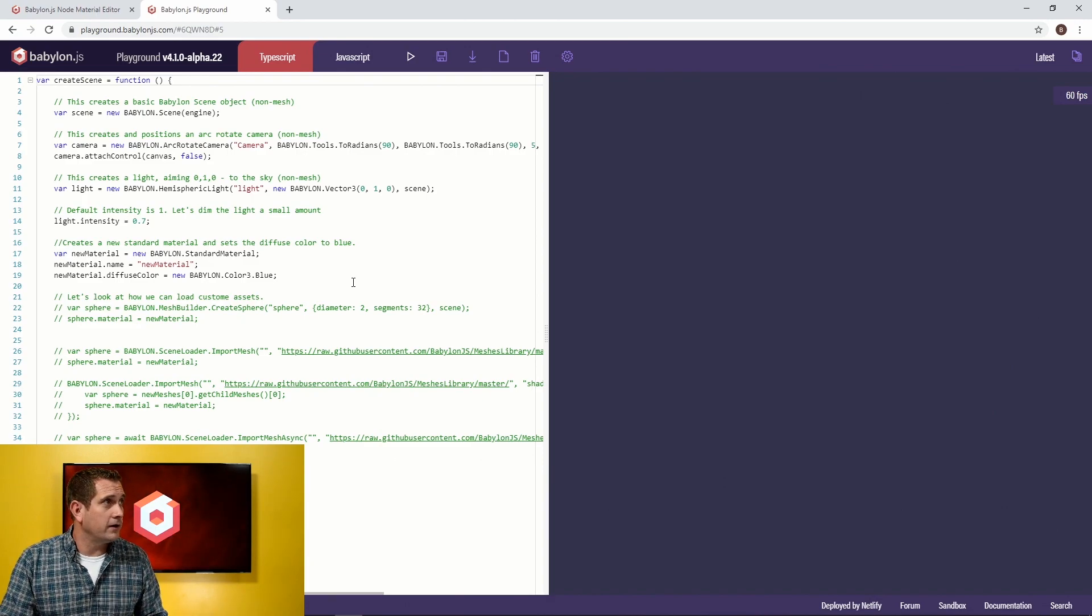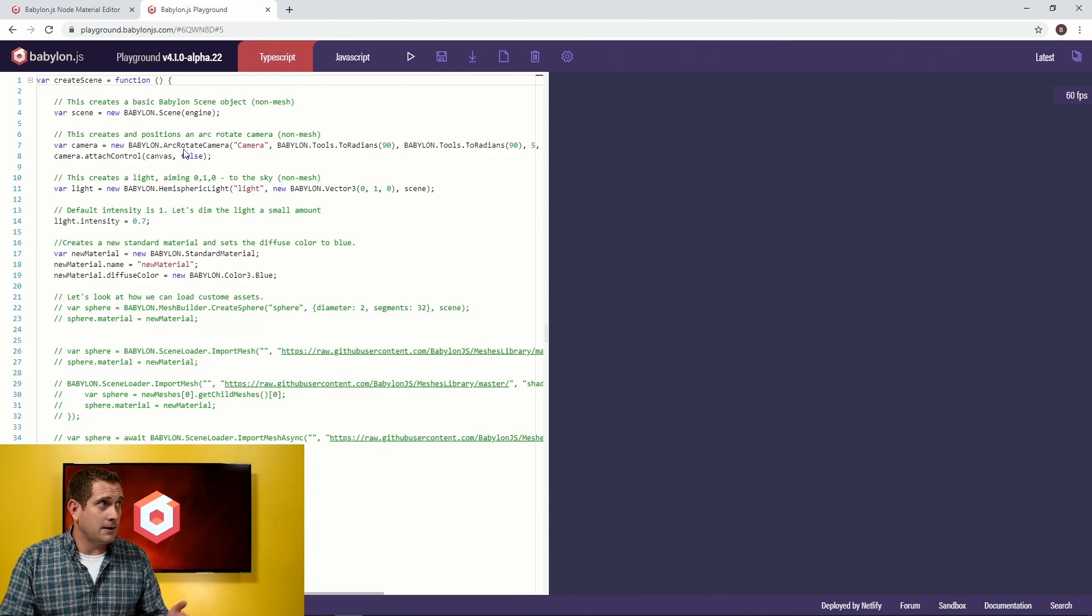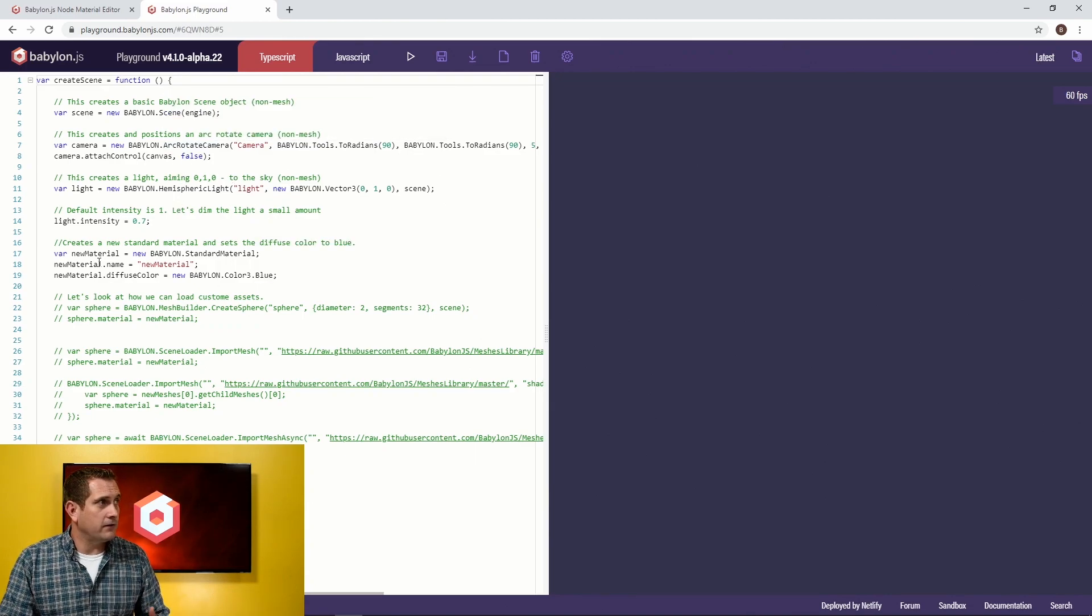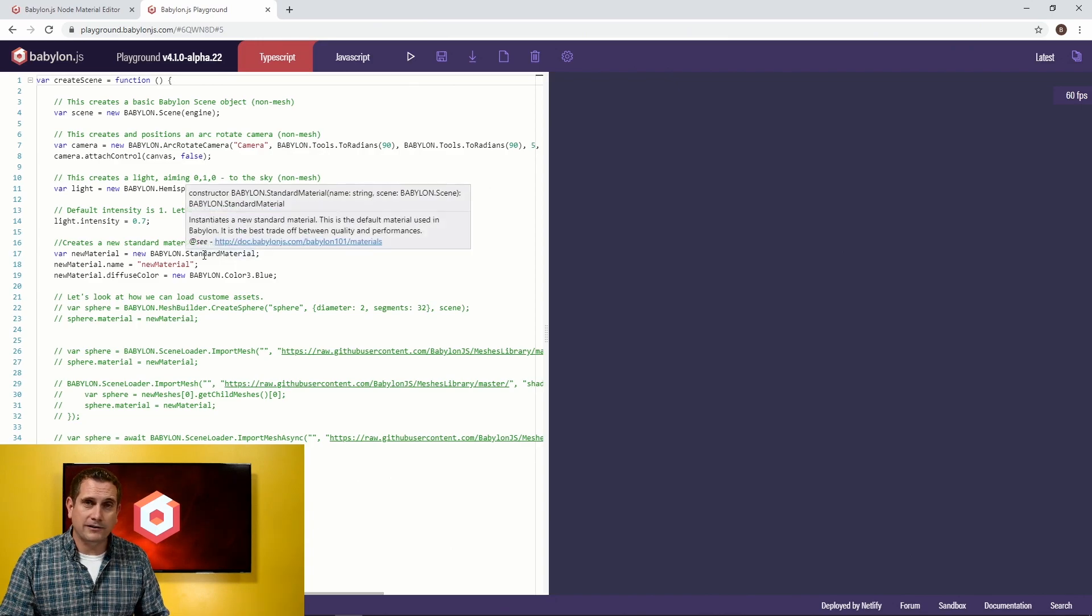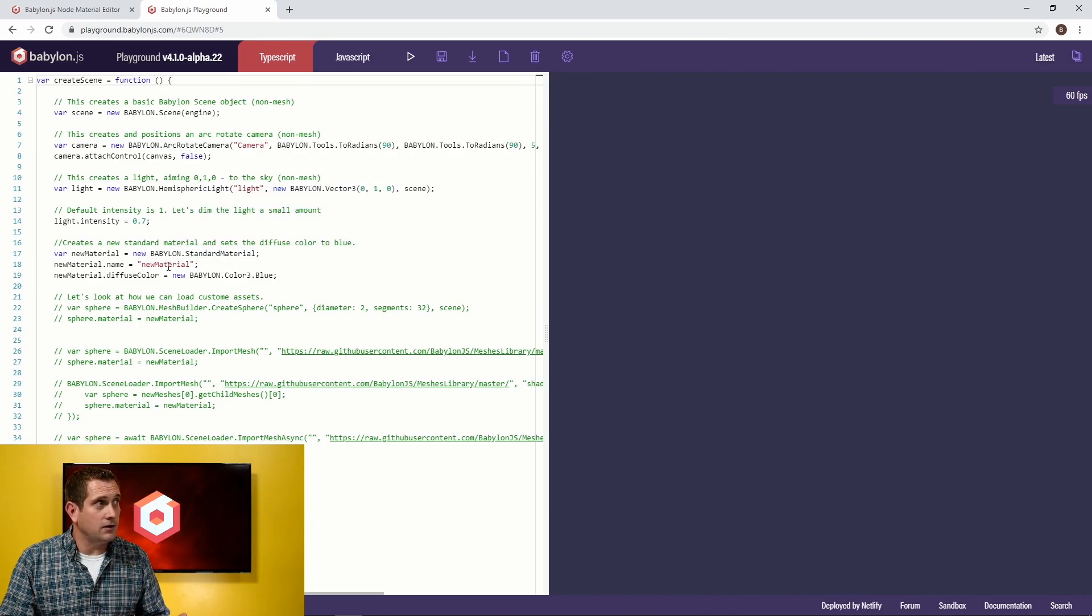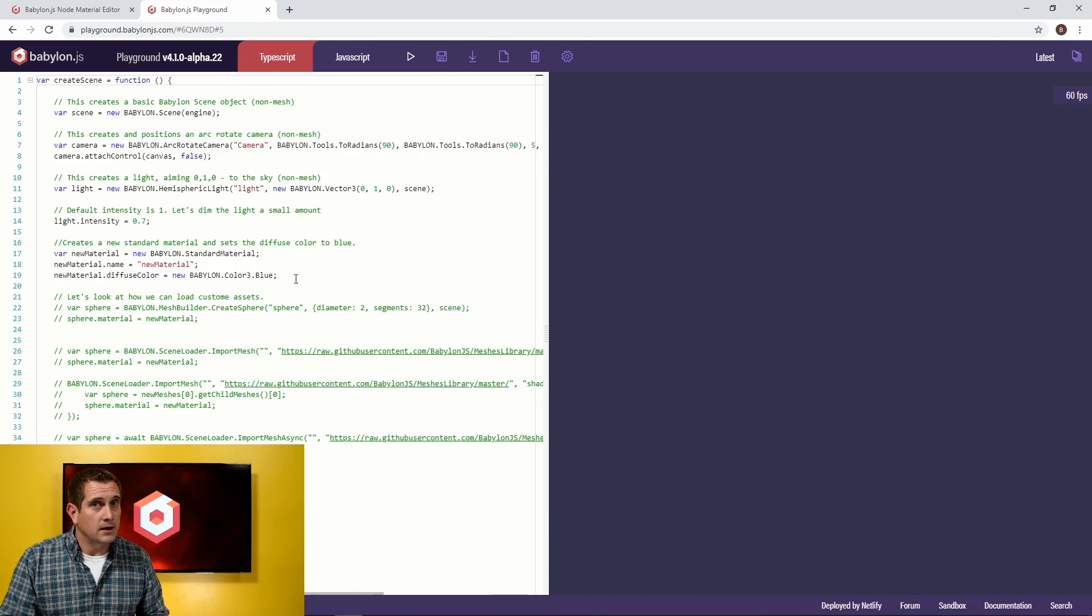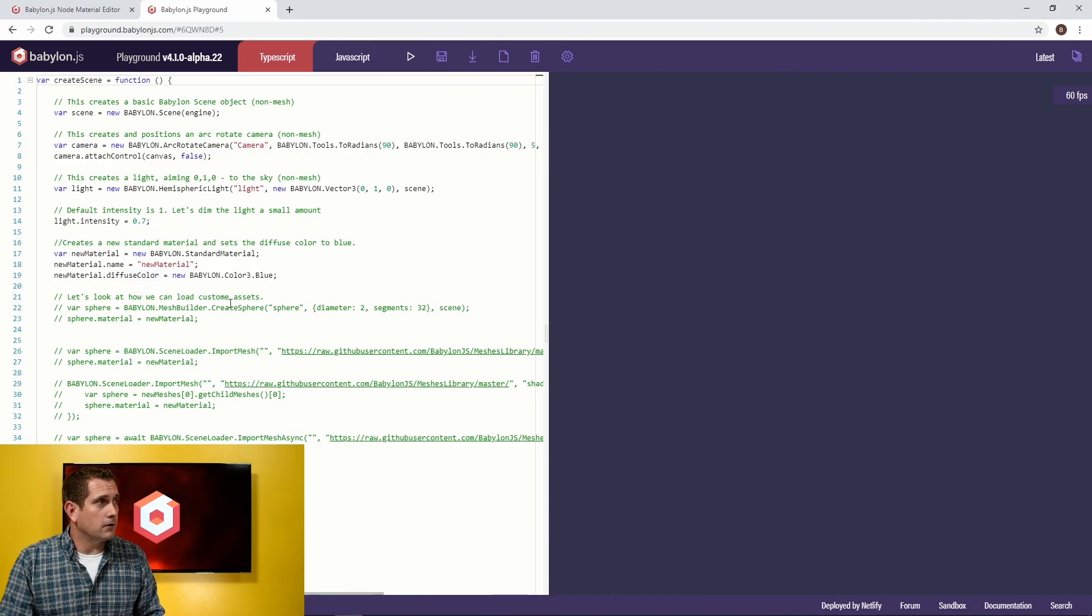It's pretty straightforward. It has a camera in it. I'm adding a camera, a light, and then a new material. Now this new material is a standard material that I'm naming new material, and then I'm simply setting its diffuse color to blue. Pretty straightforward.